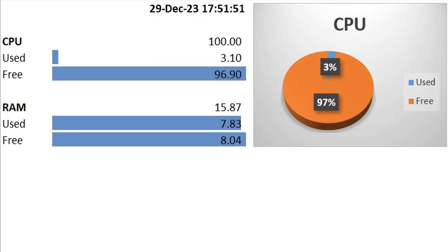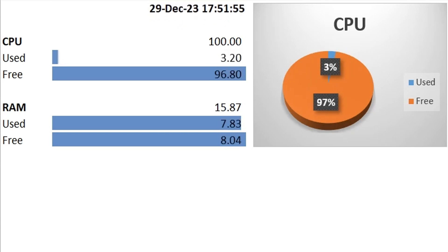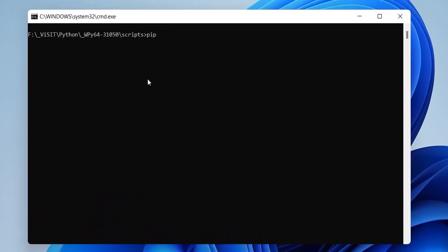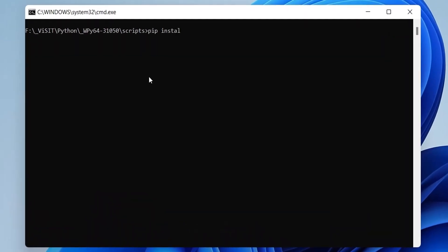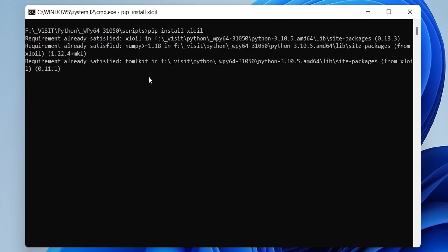However, for the purpose of learning, we will use our CPU and RAM usage information. Let's start. First we will download and install a Python library which will integrate Excel with Python. It seems that the library is already available in our system.